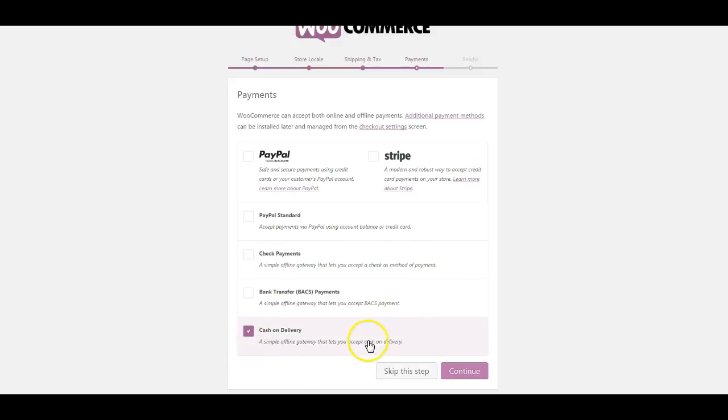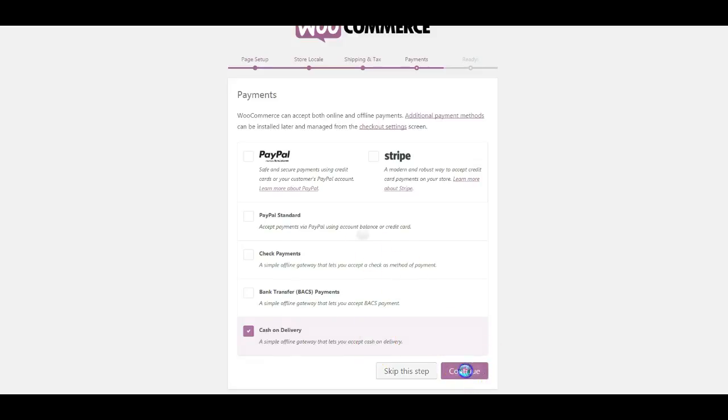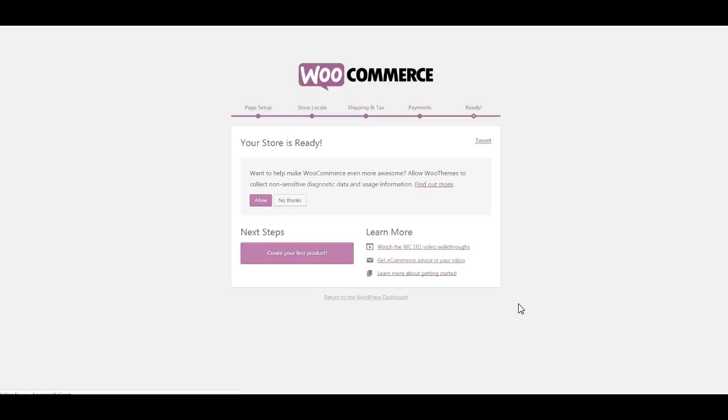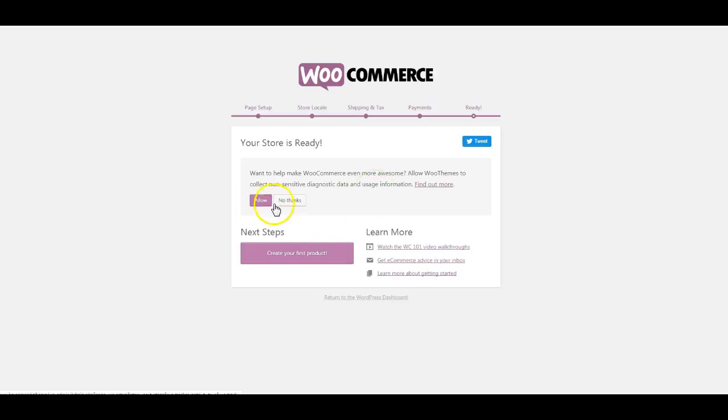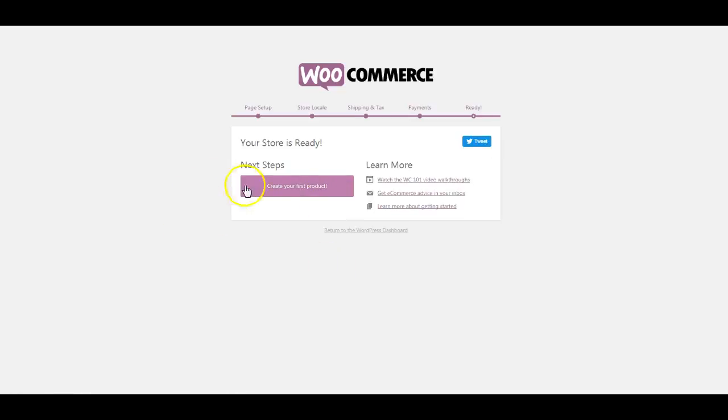So we're going to click Continue and the store is ready to go. So technically we have set up and configured WooCommerce. We don't need to allow them to do that, so at this point we can create our first product.